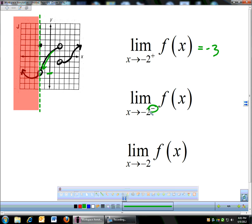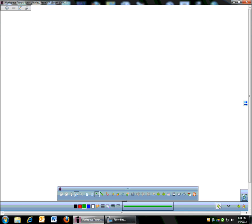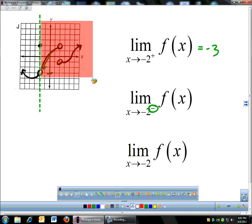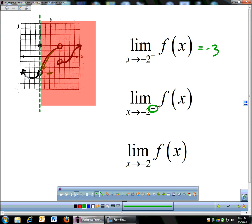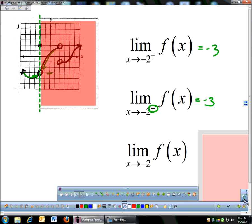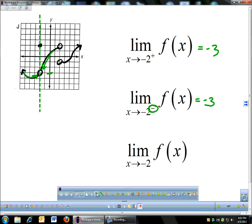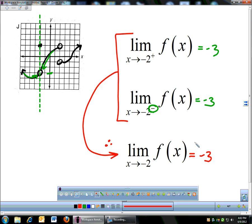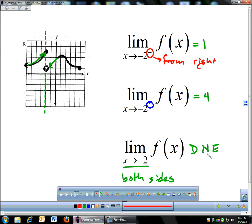Limit as x approaches negative 2 from the left of f of x. Now I block out everything on the right side and only come from the left. The left side is approaching the same y-coordinate of negative 3. Since both left and right sides are going to the same place, the overall limit as x approaches negative 2 is also negative 3. If left and right sides are the same, the overall limit equals that value. In the previous problem, left and right were different, so the limit did not exist.